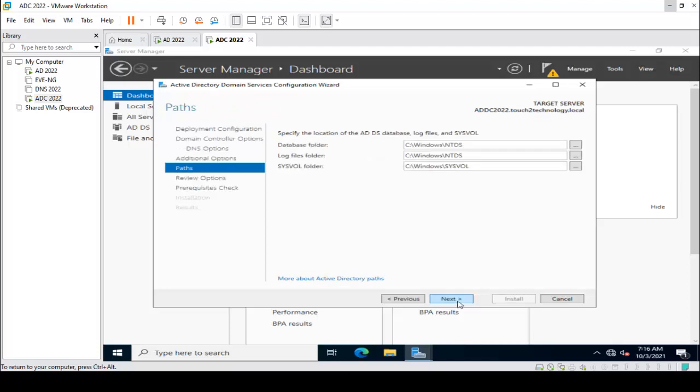Here it is showing the database folder, log file folder, and SYSVOL folder — all are located in the C drive under Windows. Click Next.